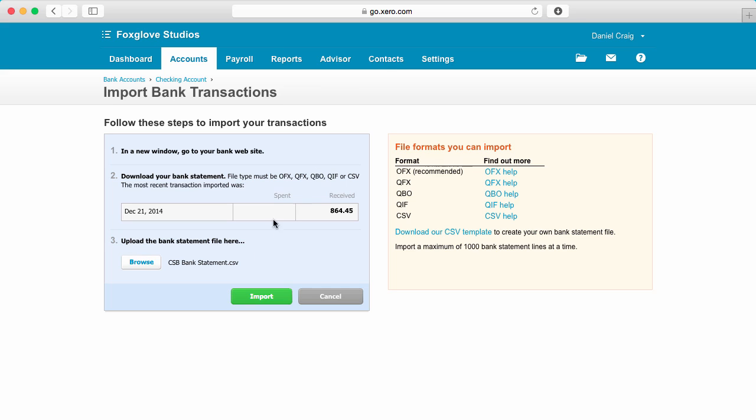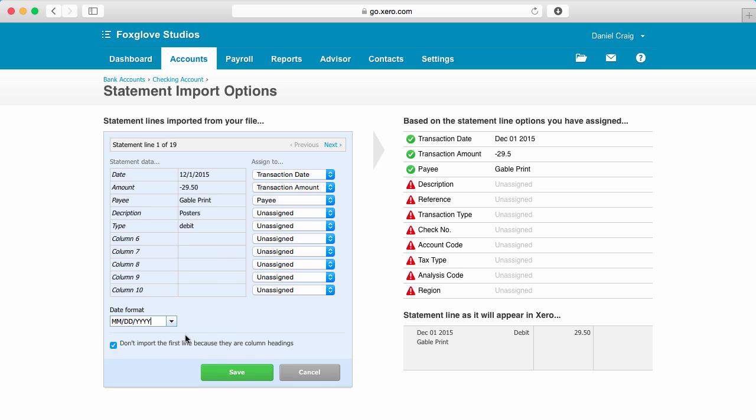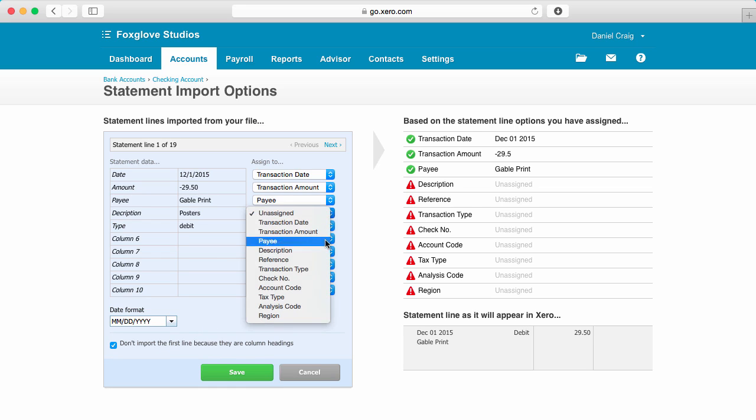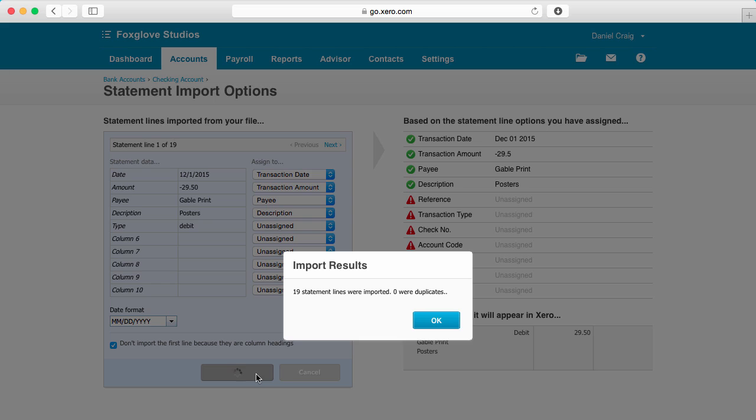Now, on the Statement Import Options page, make sure you are happy with the mapping of where each column of your CSV file is being assigned to in Xero. And when you're ready to import, click Save. The confirmation box will notify you of what has been imported into Xero.